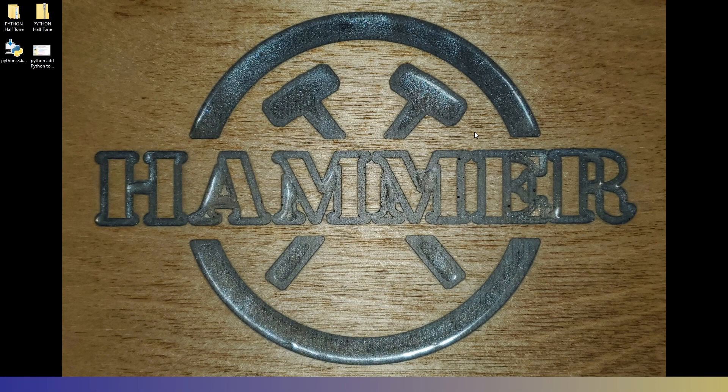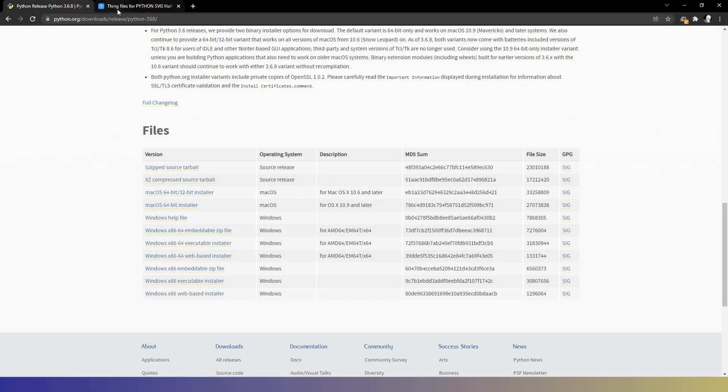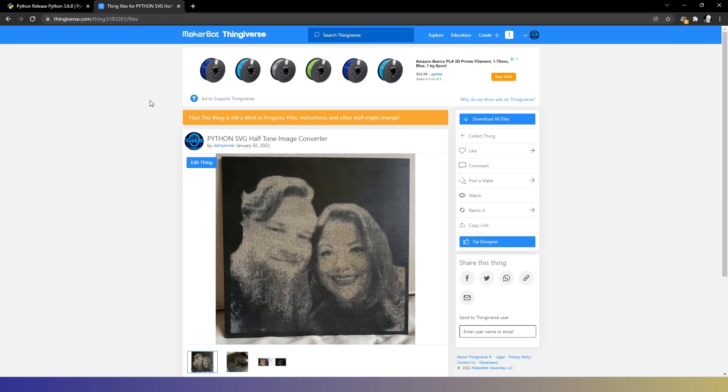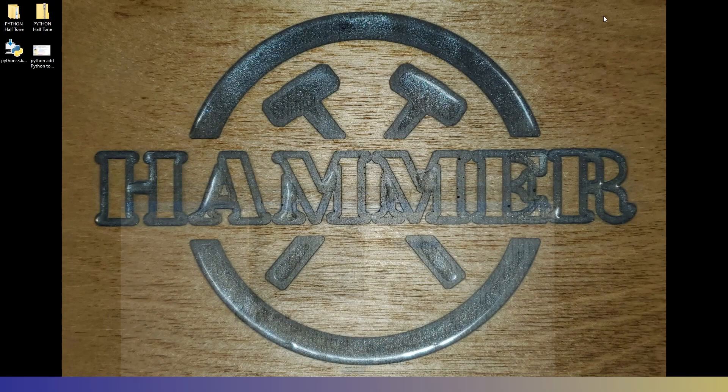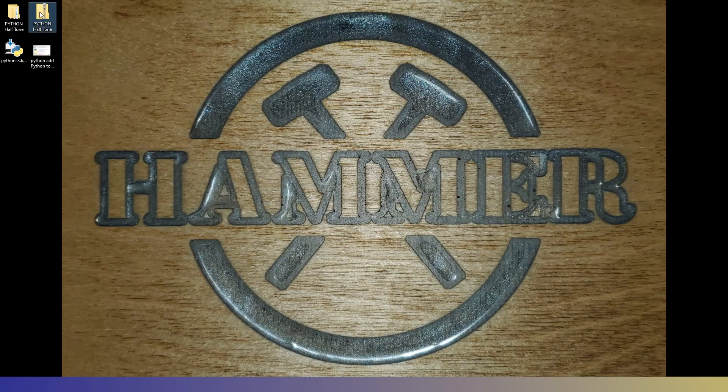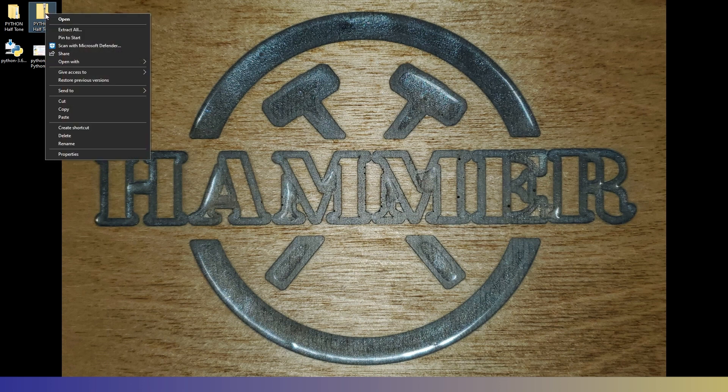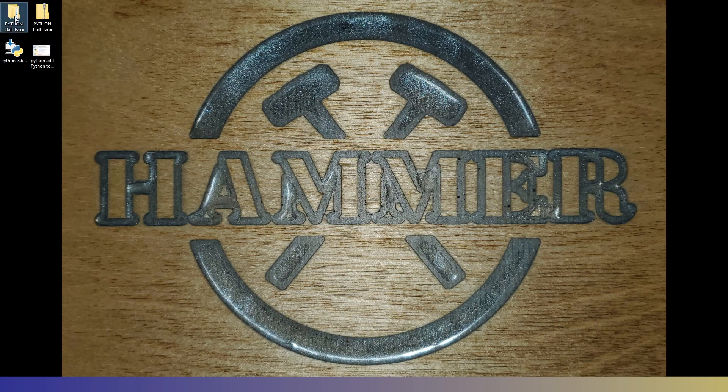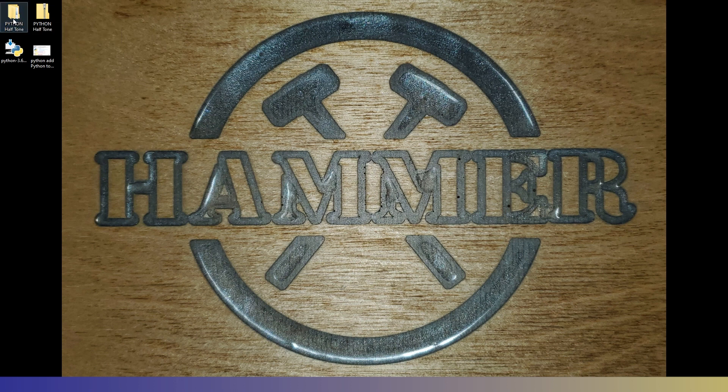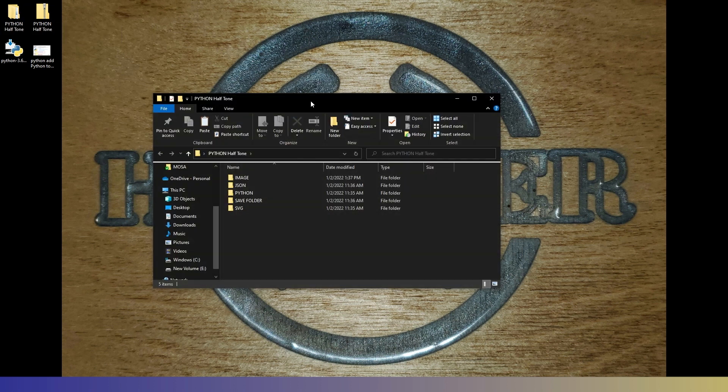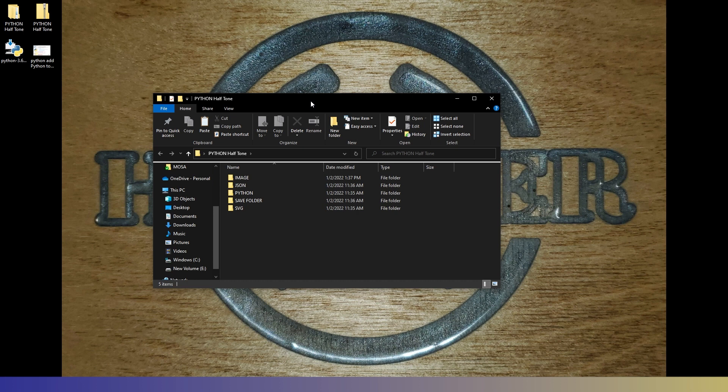Once you get that installed, we'll need to go over to my Thingiverse page and get the zip file, this Python halftone zip here and download it. Save it to your desktop. And then extract all. It will give you this folder here. And we can go ahead and open that. Now, this does need to be on your desktop to work. You can change it to be someplace else. But you'll need to jump into the Python code and change it in there if you want to run this from a different location. But I have it all running from the desktop for ease of use.